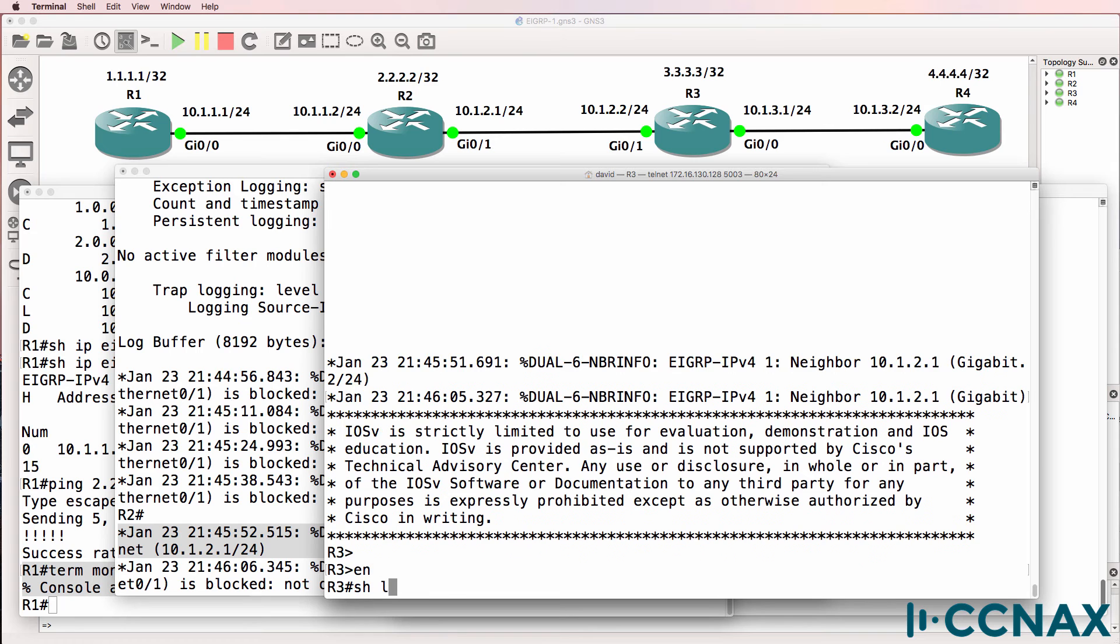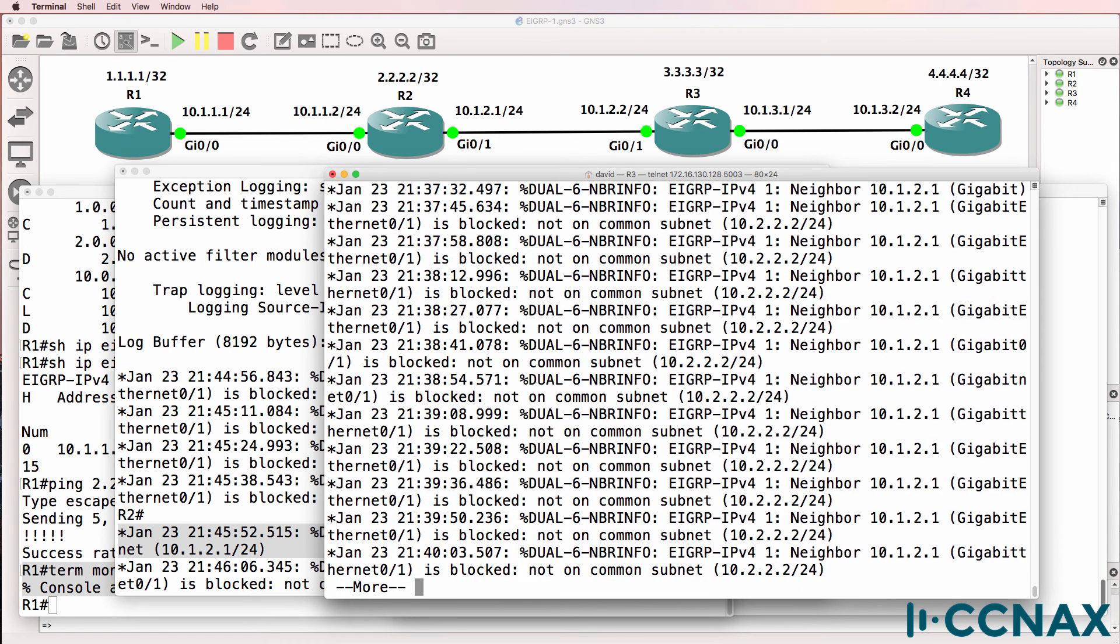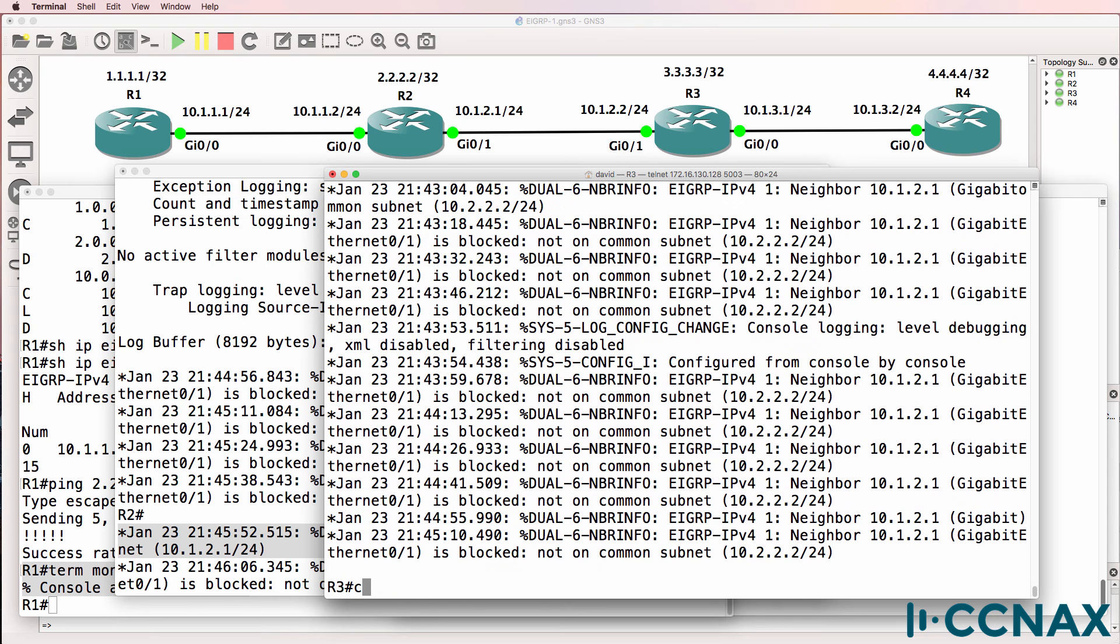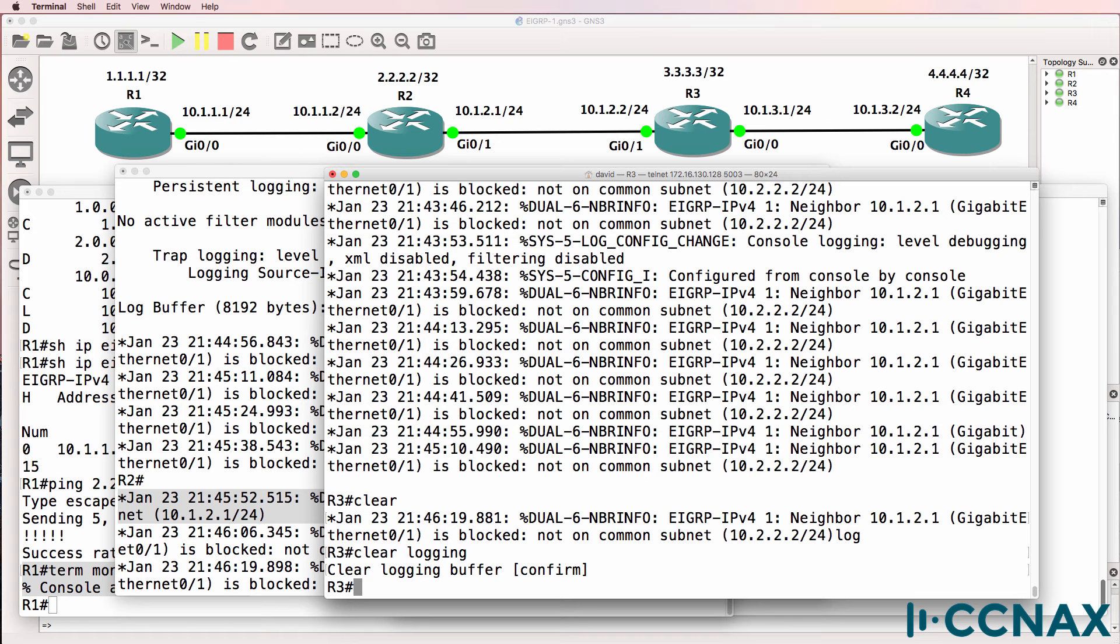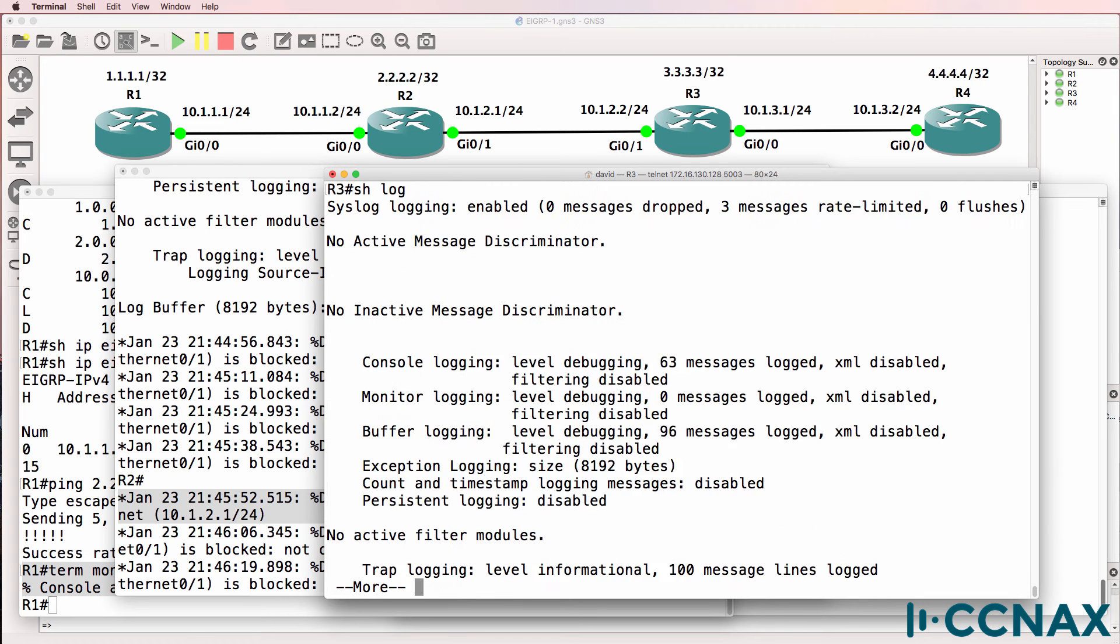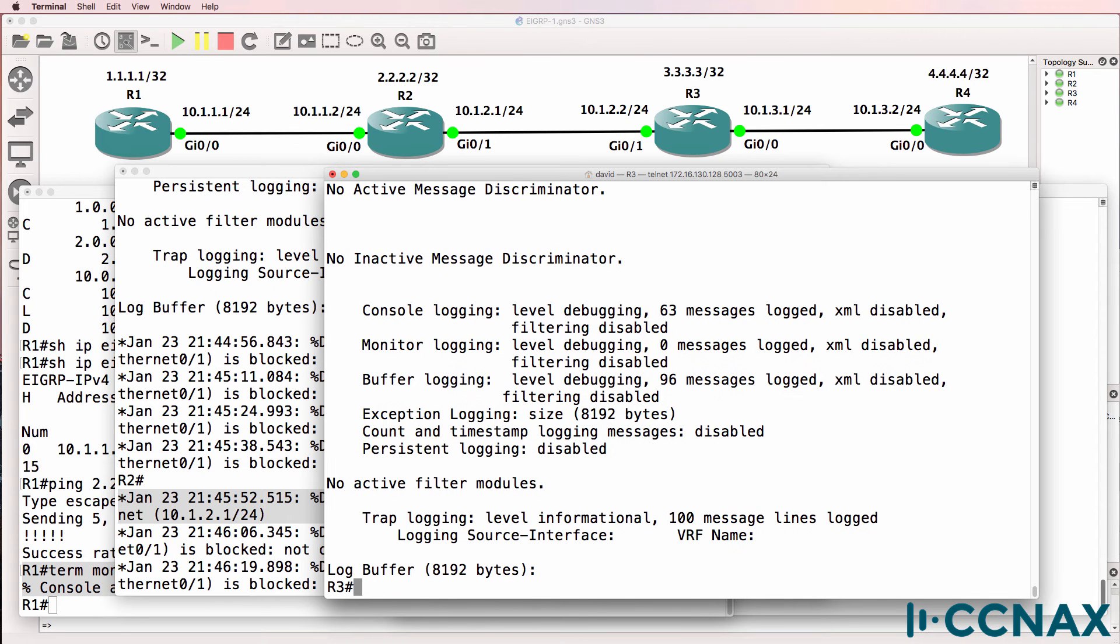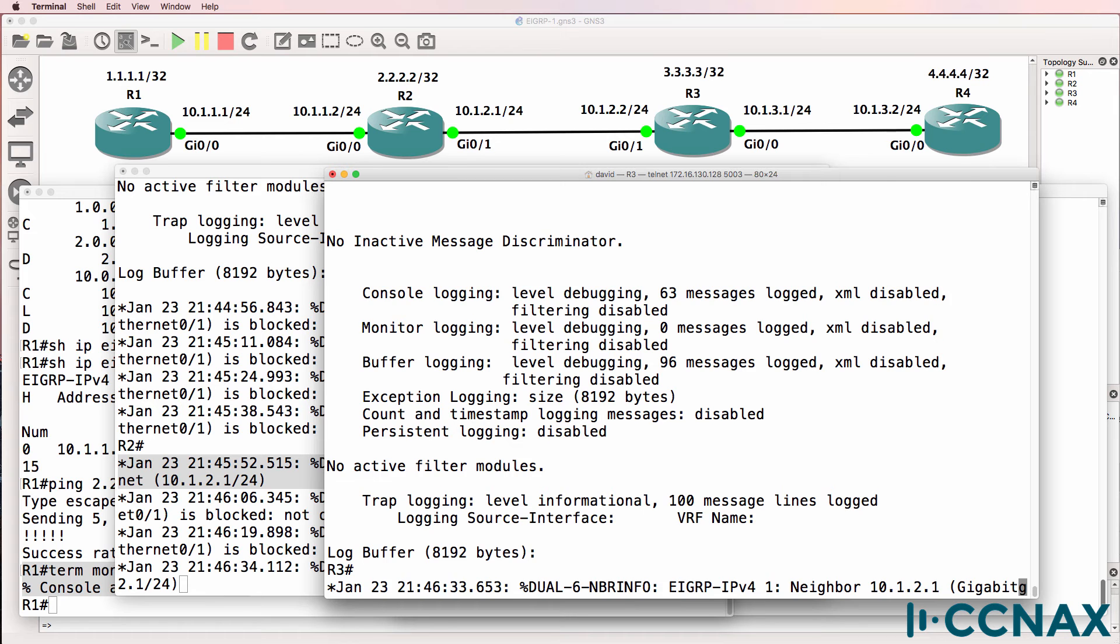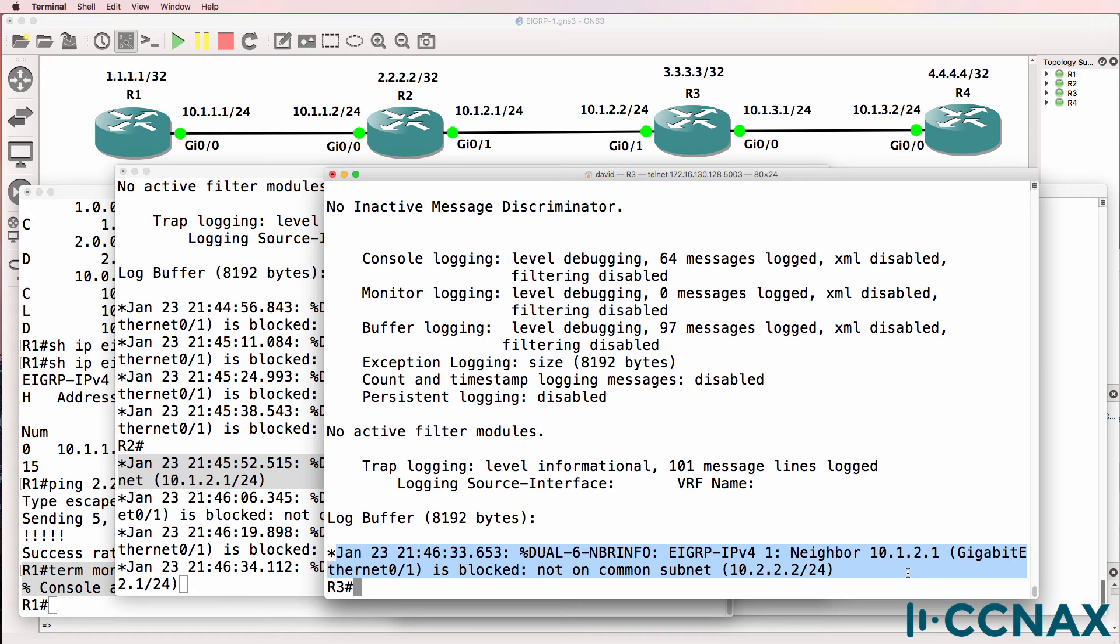Let's have a look at router 3. Show log. We're getting a lot of not common subnet messages. So I'll clear the log again. So that'll clear the buffer on router 3. You don't necessarily want to just clear a buffer like that, but because this is a lab, I'm able to do that.